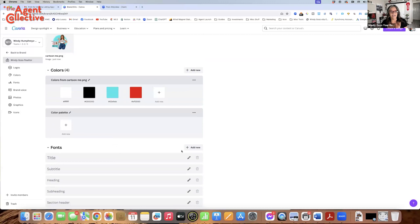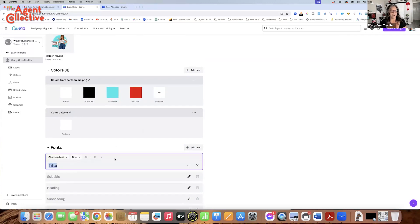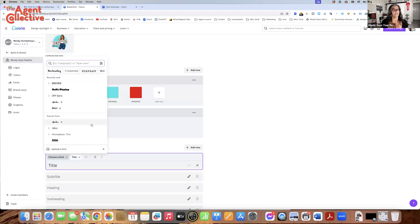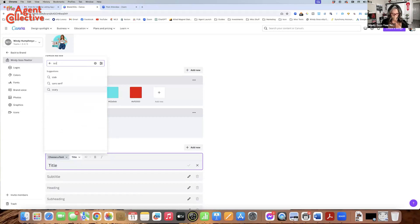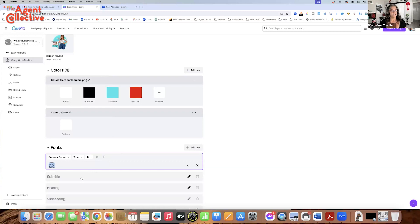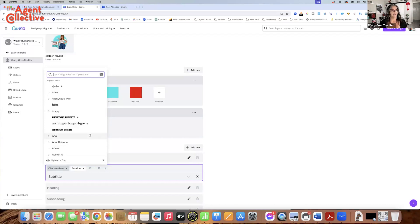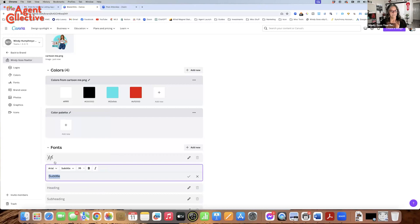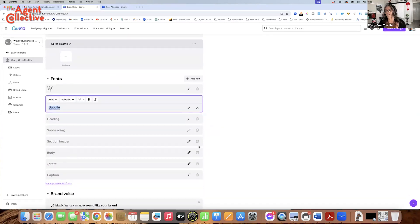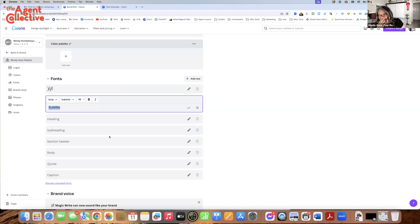Then you can go here and add a new font. My titles I always want to be cute and scripty. You could type in 'script' and it'll bring up all the script fonts. Then you could do a subtitle with more of a normal font, like an Arial font. You can pick from so many options and even add more.